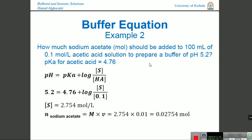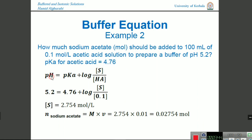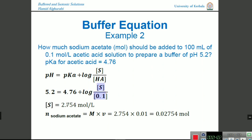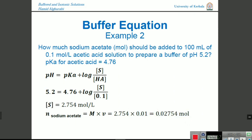Second example: how much sodium acetate should be added to 100 mL of 0.1 N acetic acid solution to prepare a buffer of pH 5.2? pKa is given as 4.76, so we substitute both values into the buffer equation. The pH is 5.2, pKa is 4.76, and the acid concentration is 0.1, so we solve for the concentration of salt. This result gives the concentration of sodium acetate required.